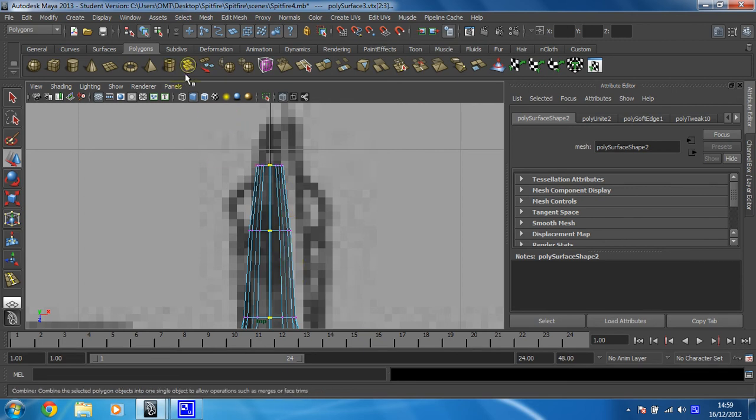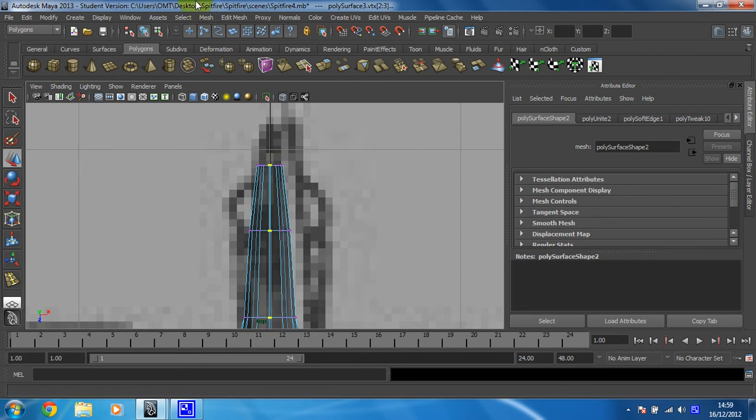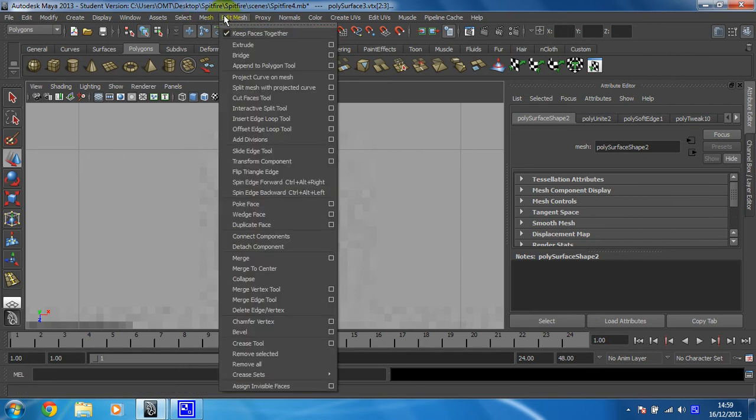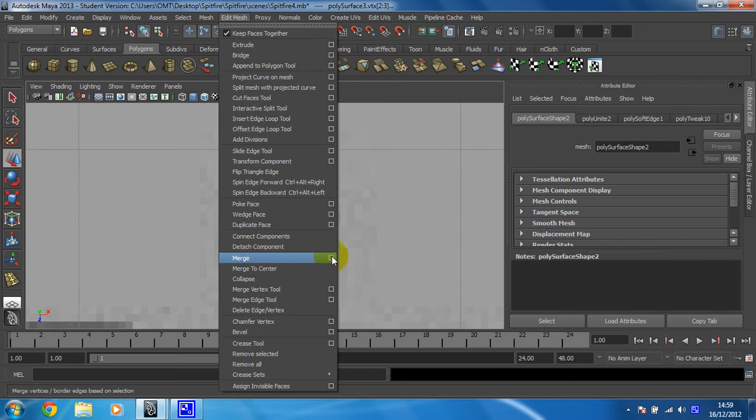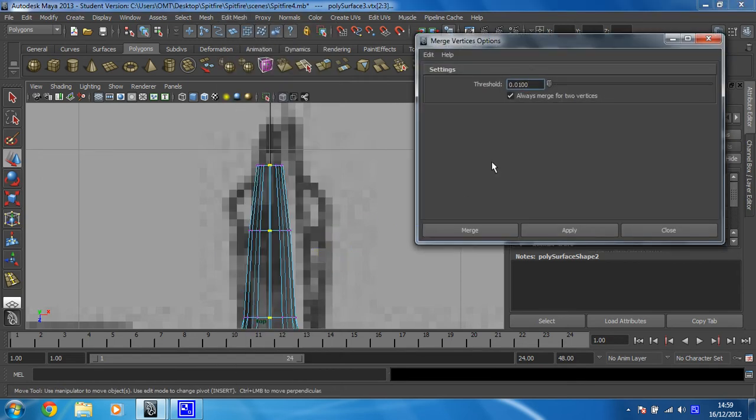Now this bit is the important bit. I'm going to merge them. So if you click on edit mesh, you'll see merge. Don't just click on merge. It could go mental if you do that. Click on the little options box. And it brings up the threshold. It will only merge vertices that are within a certain distance of each other.